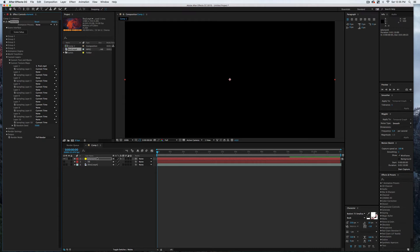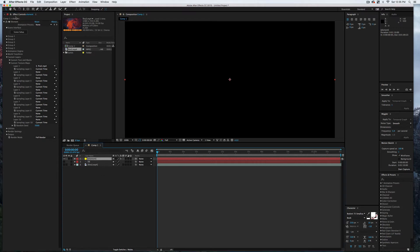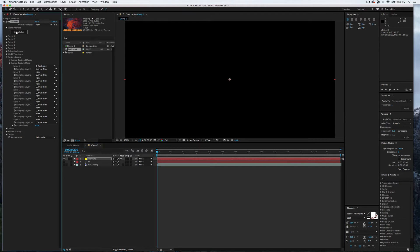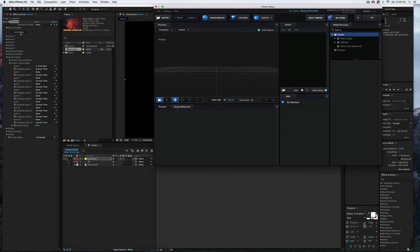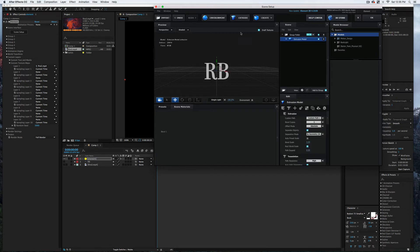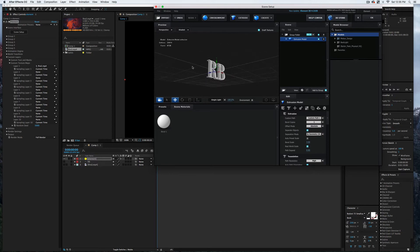Now with the solid still selected, I'm going to come over here to the Effect Controls and select Scene Setup. So now we're inside Element. I'm going to select Extrude up here at the top, and there's our text—as you can see, it's 3D.